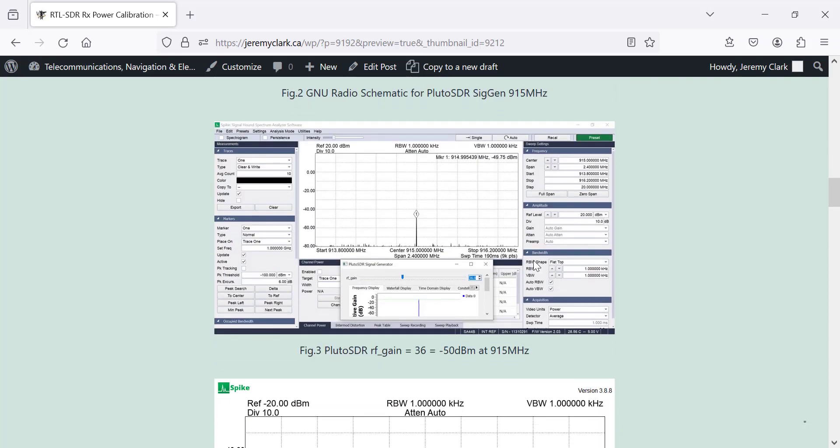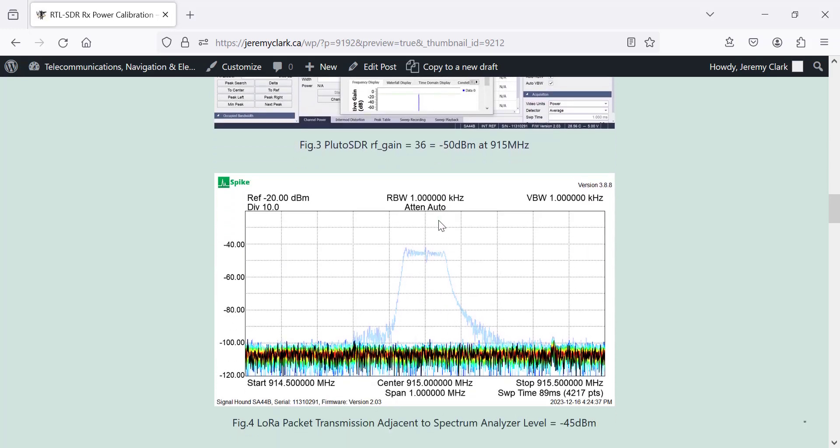Here's the Spike software, and I've got a carrier here at about minus 50 dBm, and the gain is 36. So I go through a series of those. There's a little video at the end showing you how I did that.